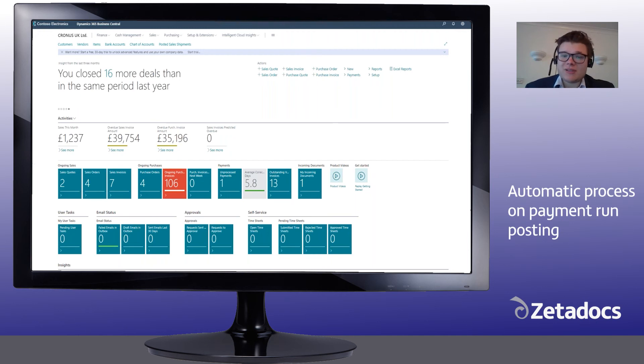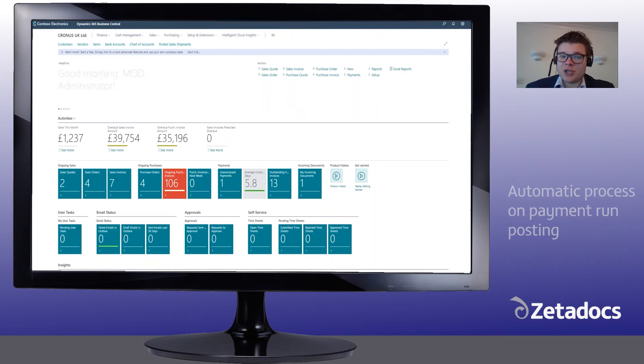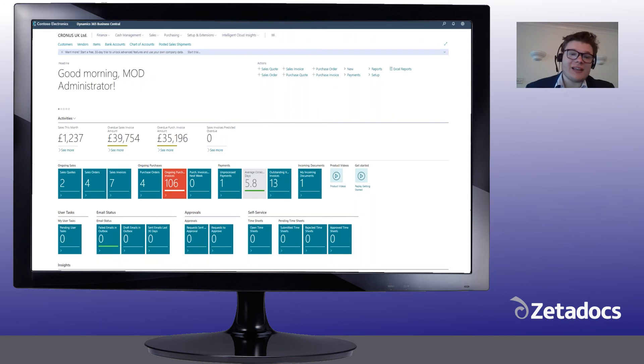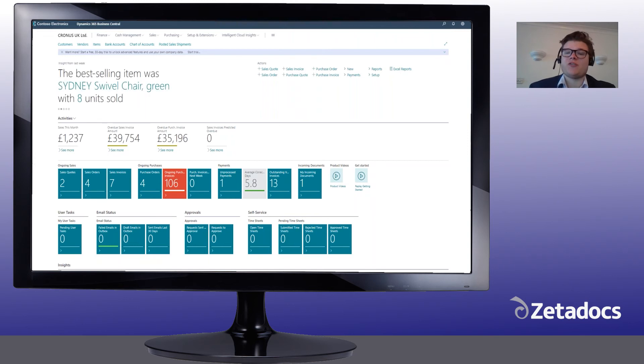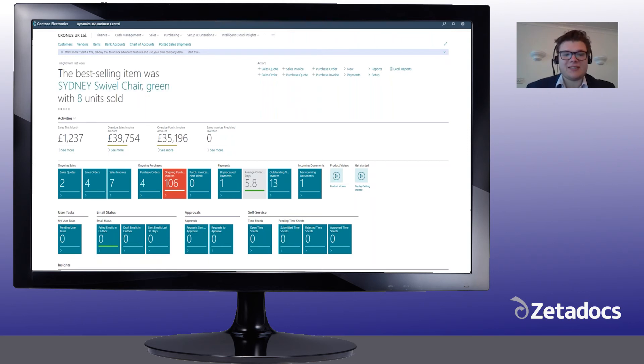You can see remitted advice in two ways within Business Central, from the payment journal, which is good for letting vendors know how much you're going to pay them, or after payment from the vendor ledger entries, which is also good if you need to resend remittance advice at any time.